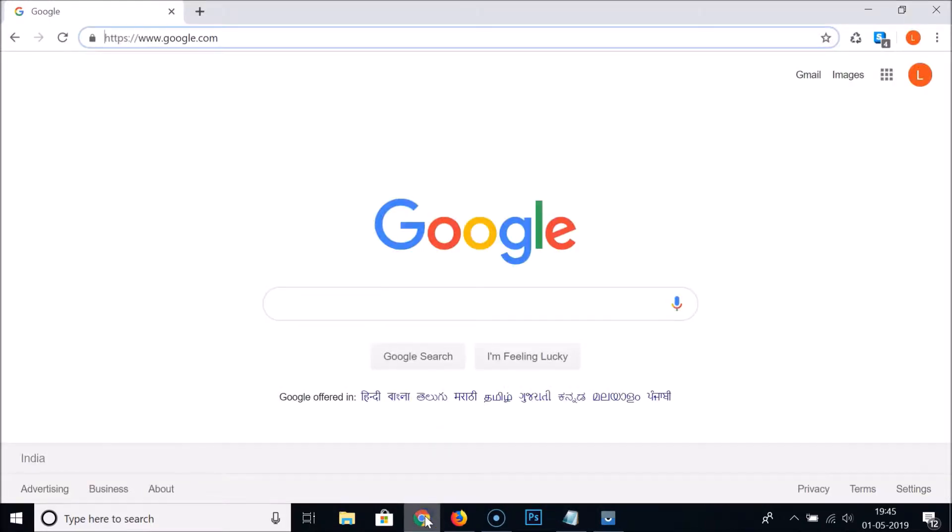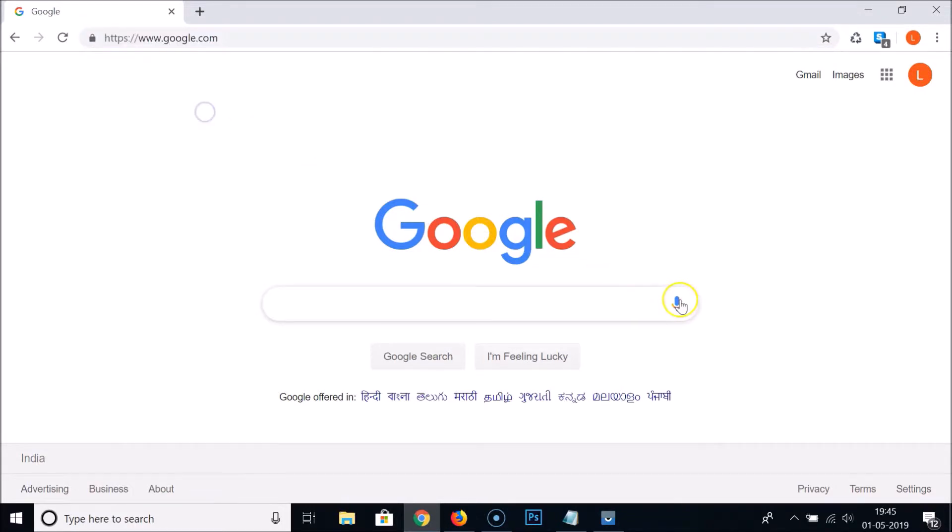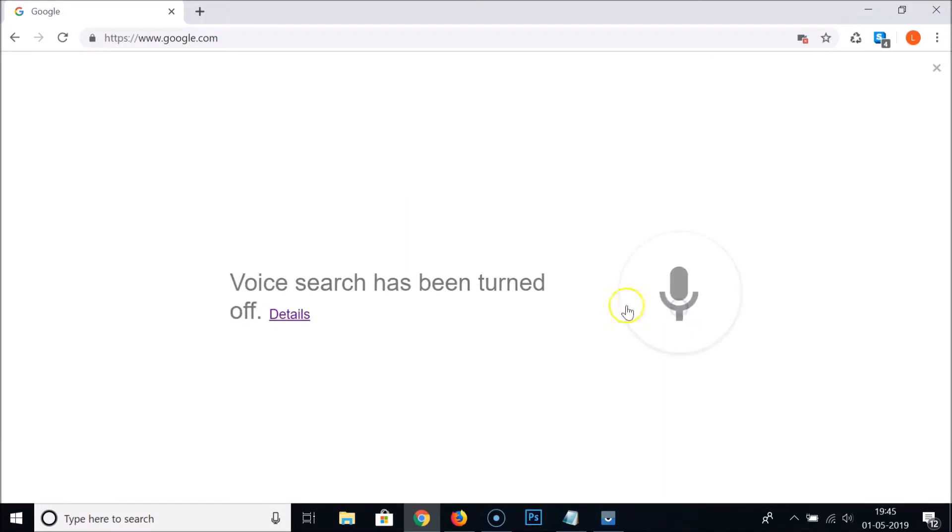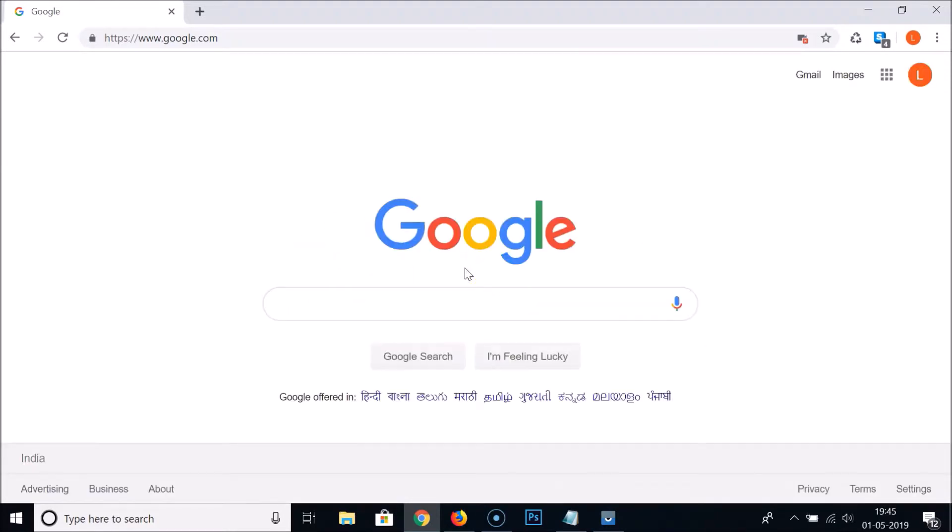If I open my Google Chrome web browser, you can see that I have this website opened, google.com. And here we have the mic icon, search by voice. You can see the message, voice search has been turned off. So how we can fix this error?